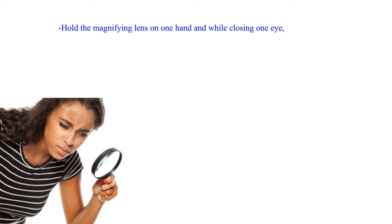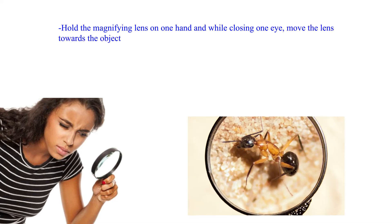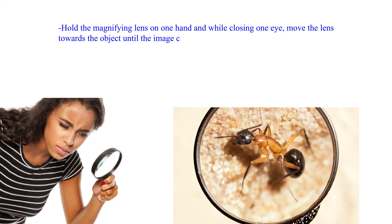Hold the magnifying lens in one hand and while closing one eye, move the lens towards the object until the image comes into clear focus.